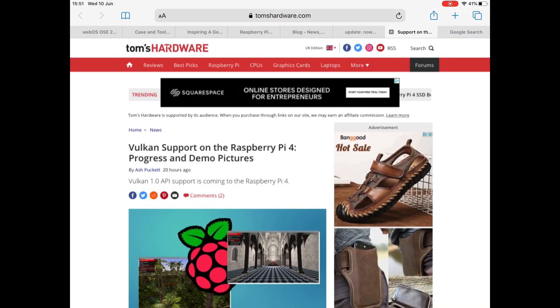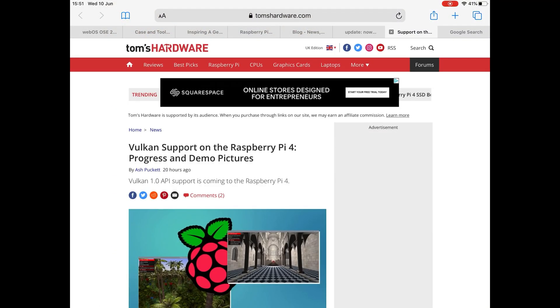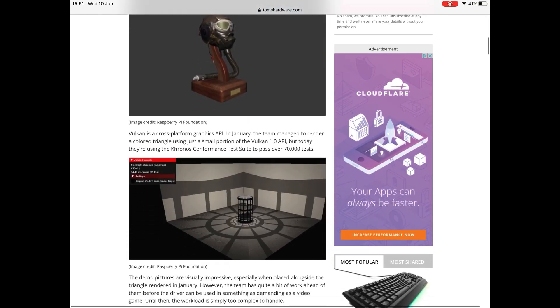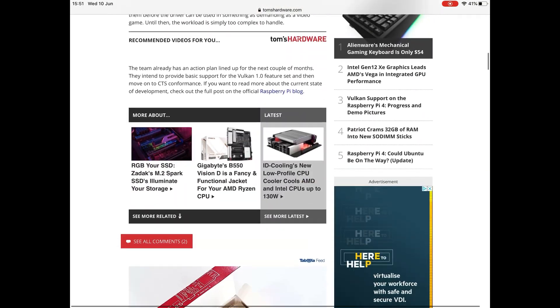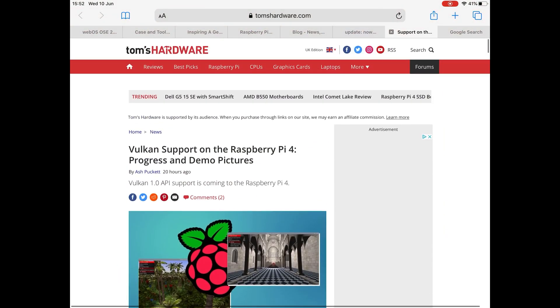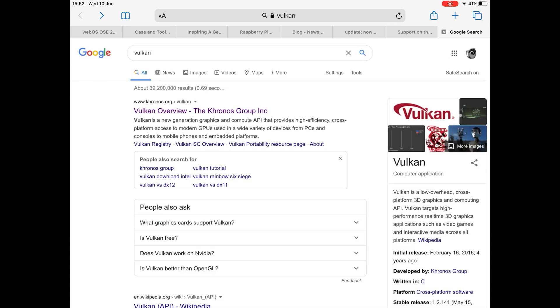But also there is a story on Tom's Hardware as well with a few different pictures. So it's worth looking at that as well. Again, I'll put links in the description to all of these.